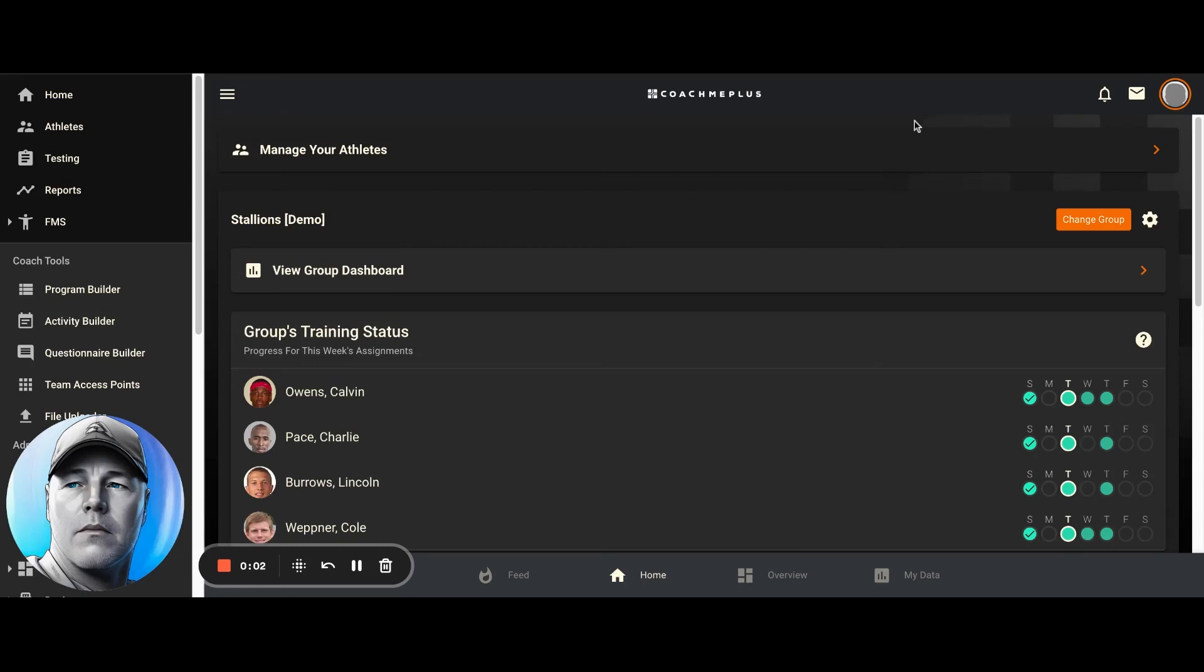Hello, my name is Mike Zudwe with CoachMe Plus Customer Support, and today I want to show you a couple different views for looking at a program inside the program builder. This will be mainly for coaches.